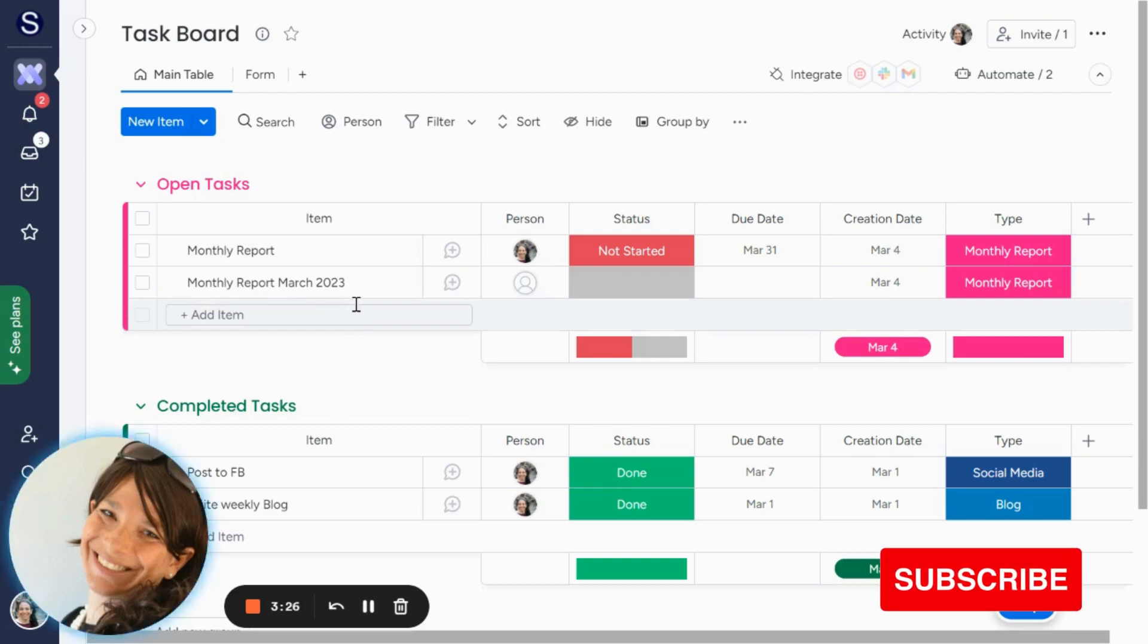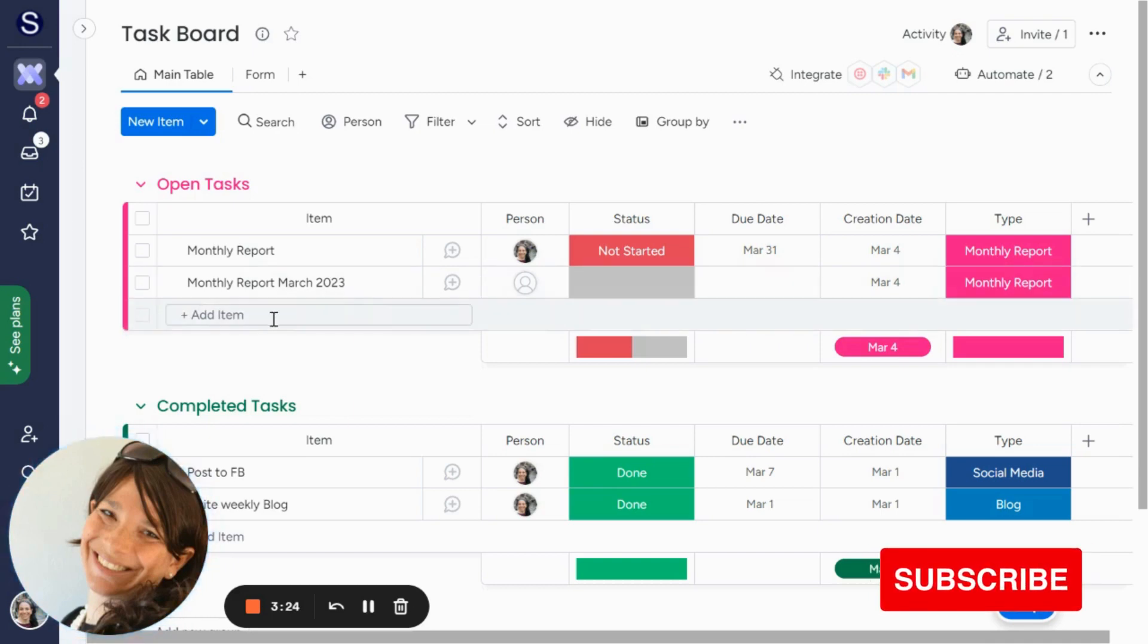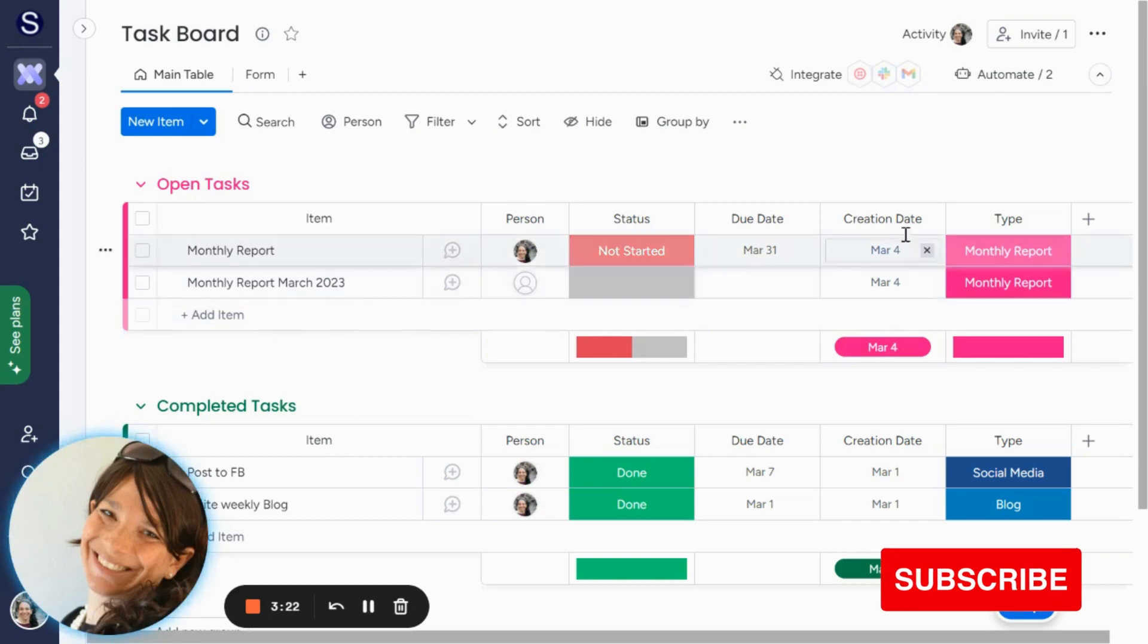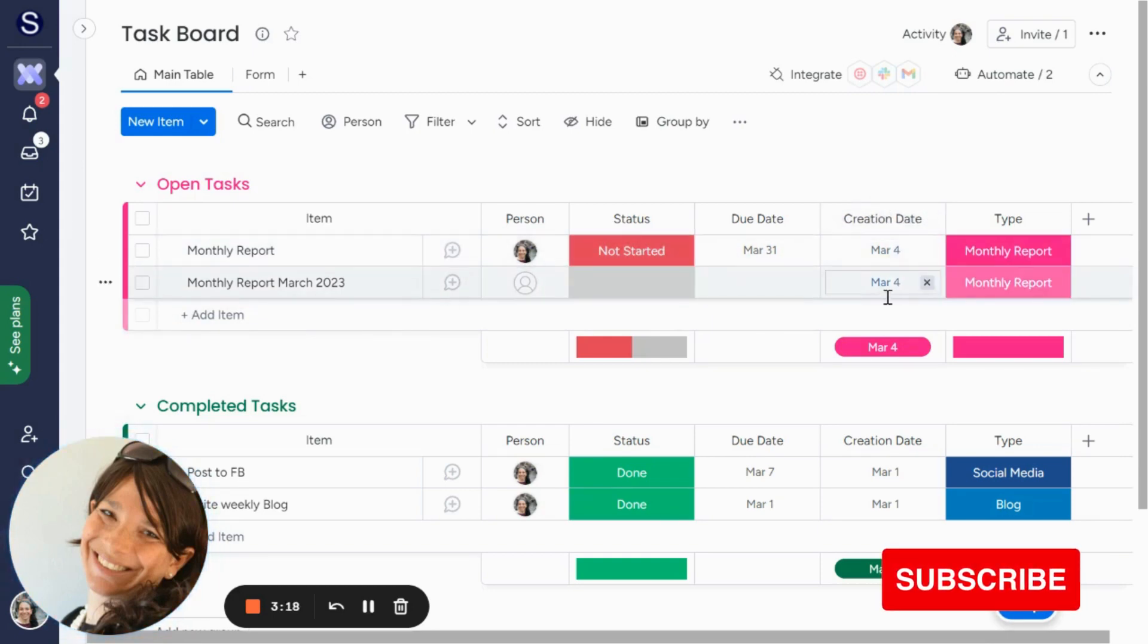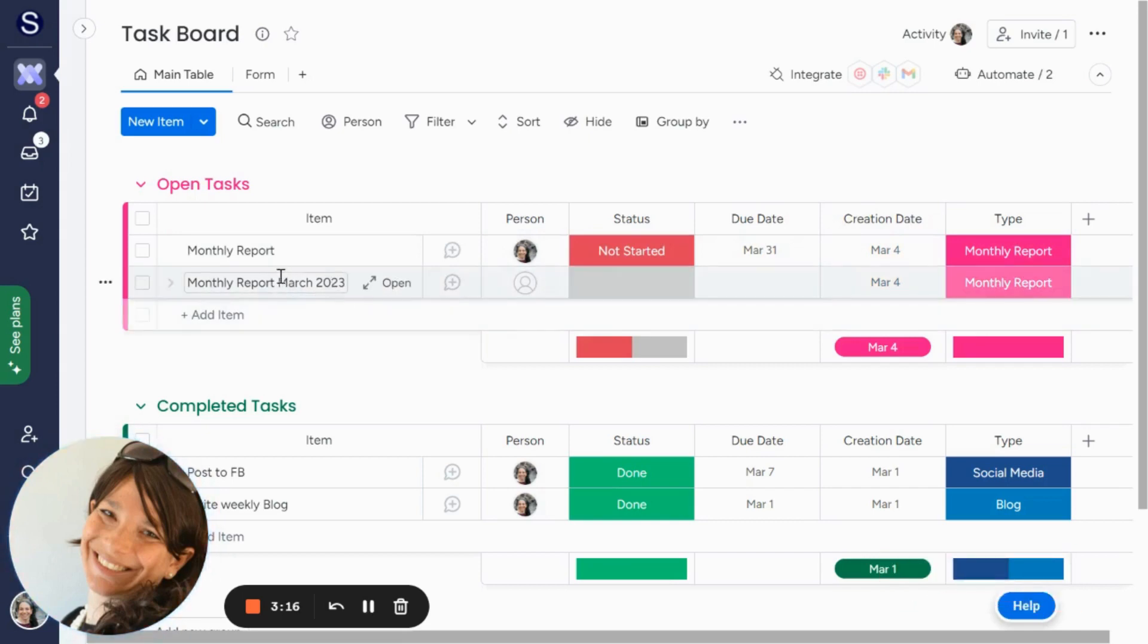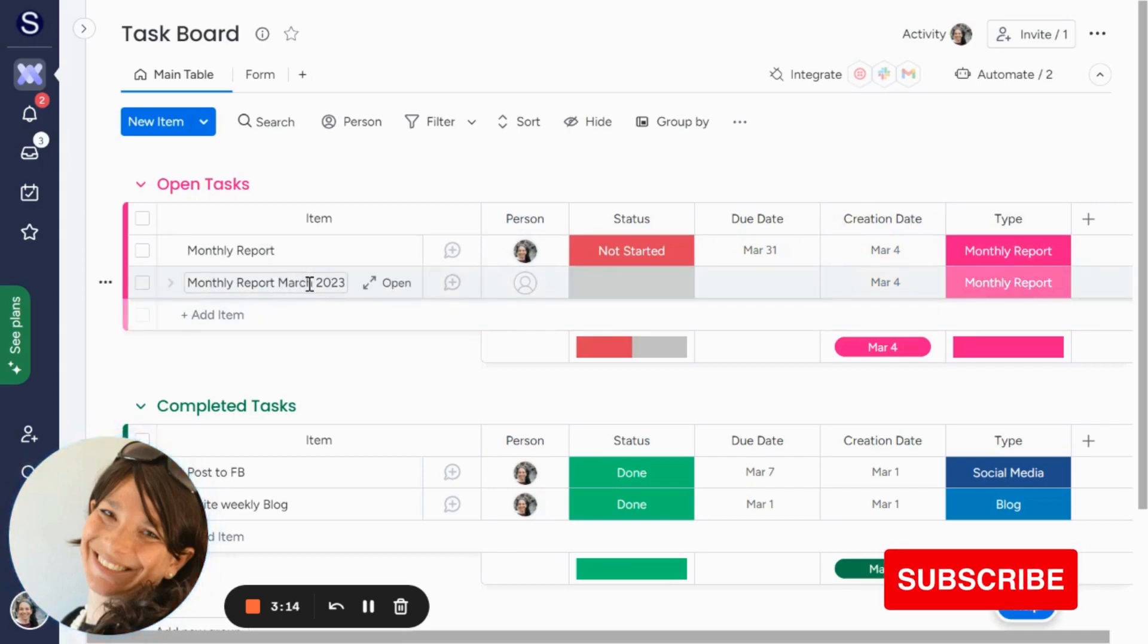So using this app, I did a number of things. The first thing that I did is I did an automation that says when item is created, set creation date to today, because this date of the month and the year that I want to pull in is based on the creation date.